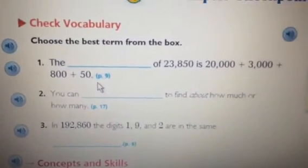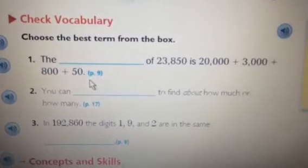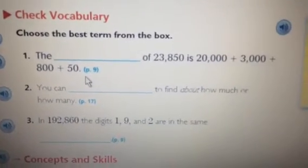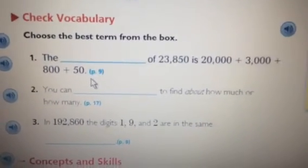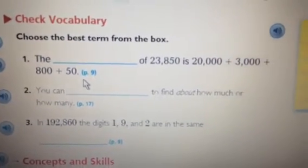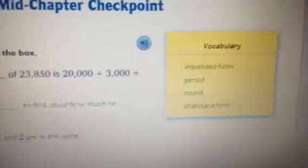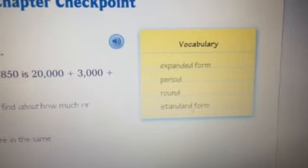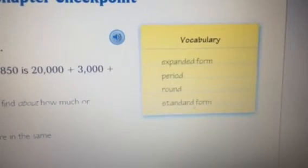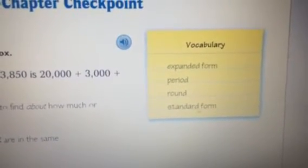Number 2. You can blank to find about how much or how many. Answer: round.